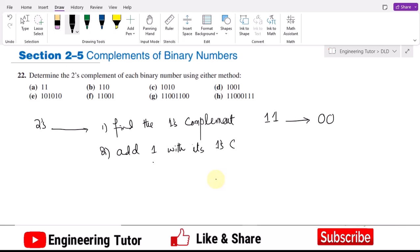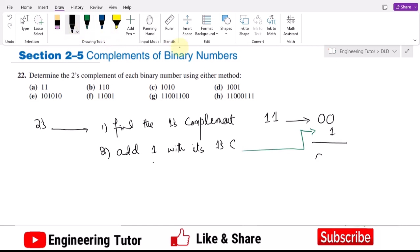So here in part a we have the number 11. Its one's complement will be 00, and then we have to add 1 with its one's complement. So what I will get: I will get 00 plus 1, which gives 01. This is basically the two's complement. This is a very easy and important method to convert any binary number to its two's complement.